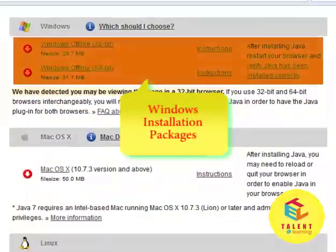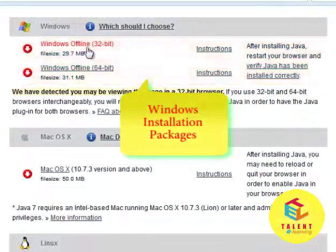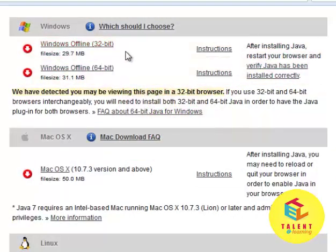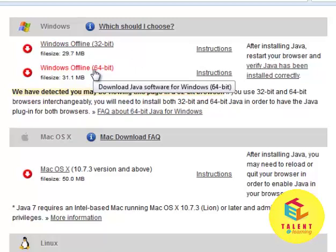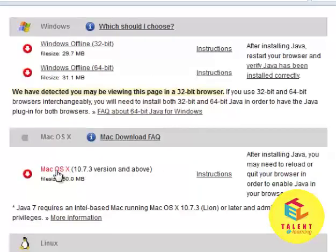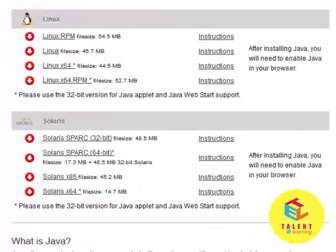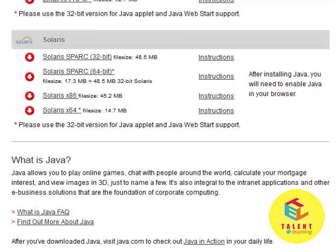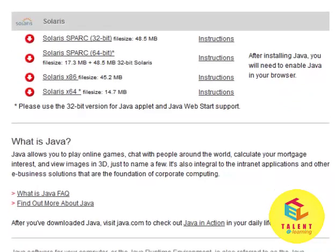So if you are on Windows, you can click on the Windows Offline 32-bit installer. If you are on a 64-bit machine, click on this 64-bit installer. If you are on Mac OS, click on this. And you can find out the appropriate Java version for your platform.